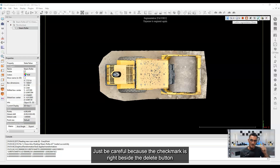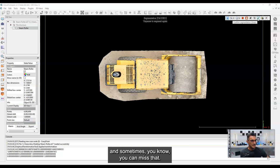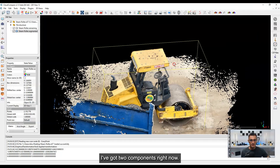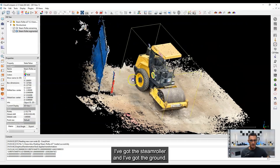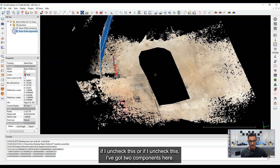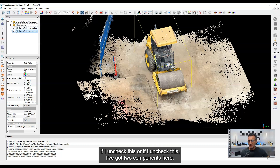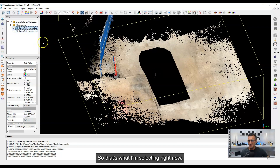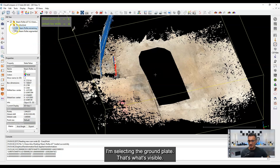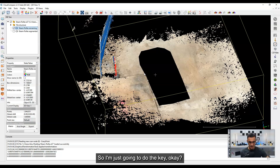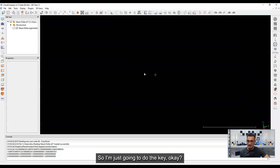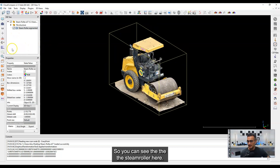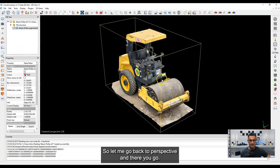Just be careful because the check mark is right beside the delete button. So now I've got two components: I've got the steamroller and I've got the ground. If I uncheck one or the other, I can see the two components separately. Right now I'm selecting the ground plane — that's what's visible. I don't need this, so I'm just going to hit the delete key.